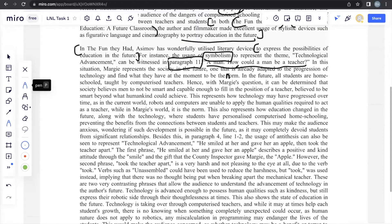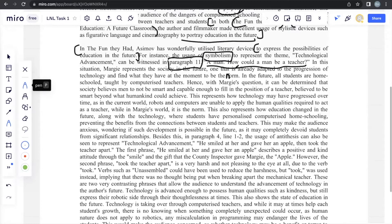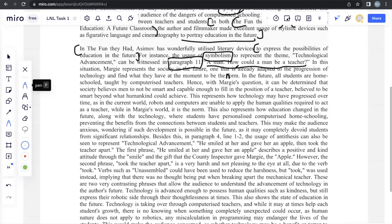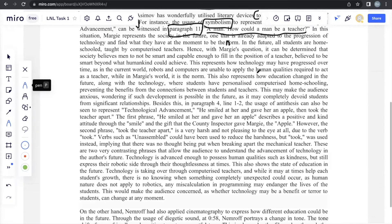You want to show why this technique, how this technique portrays education in the future from the author or filmmaker's perspective. So, we already showed that. Through this evidence, we showed how advanced technology is and how that technology has changed education in Margie's world. And we're using symbolism for this as Margie represents the society, generally what society, at the time, would believe.